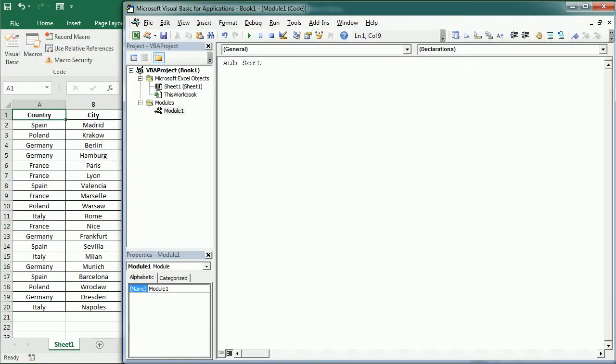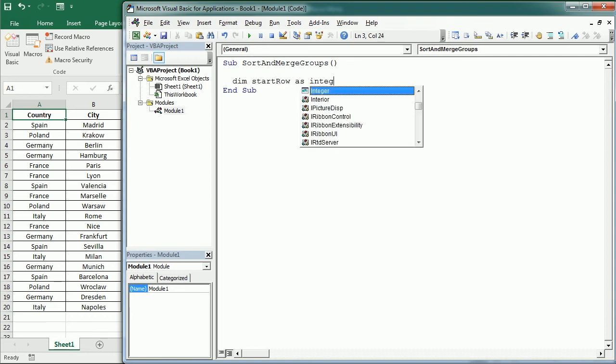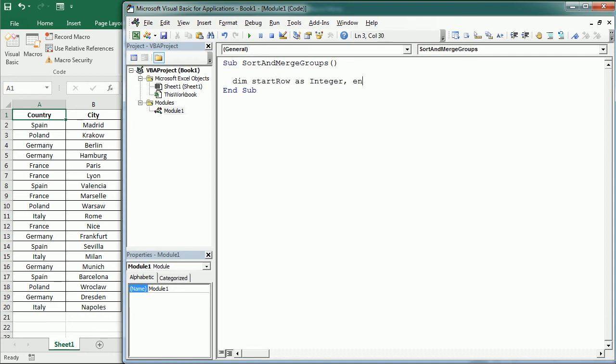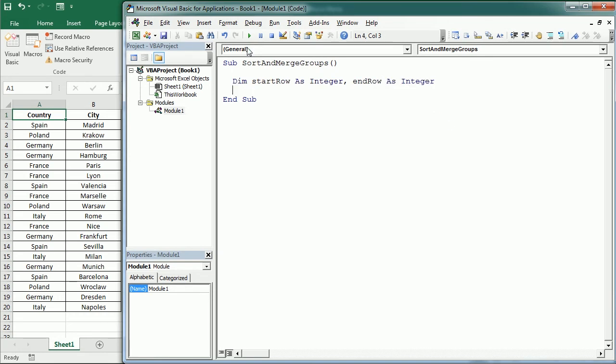Sort and merge groups of cells, and we're gonna need two variables. So the first one will be a start row as an integer and then end row as an integer as well. We will need those variables later when we loop through the table to merge the values.